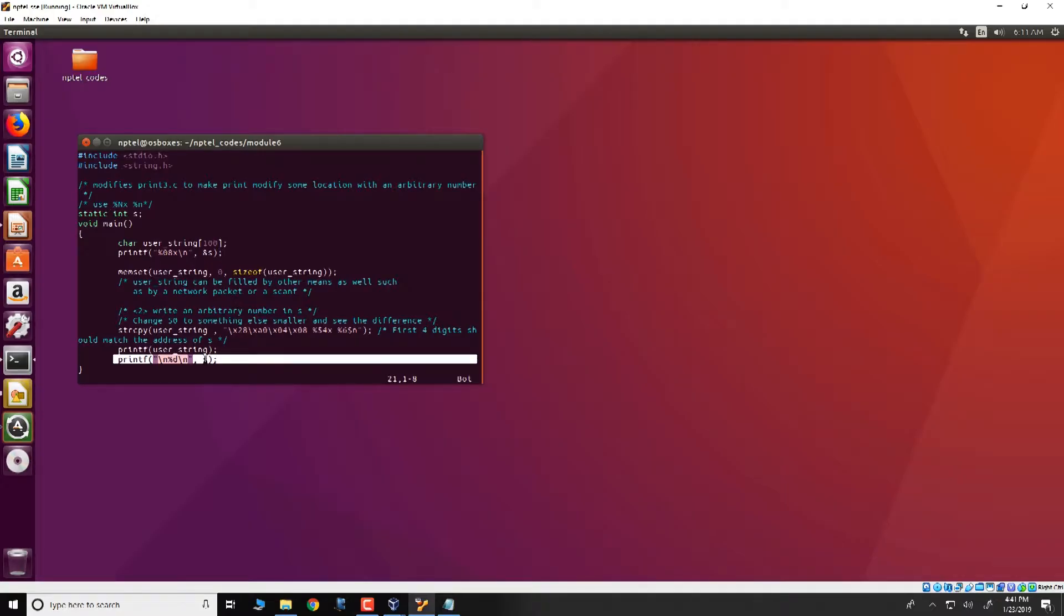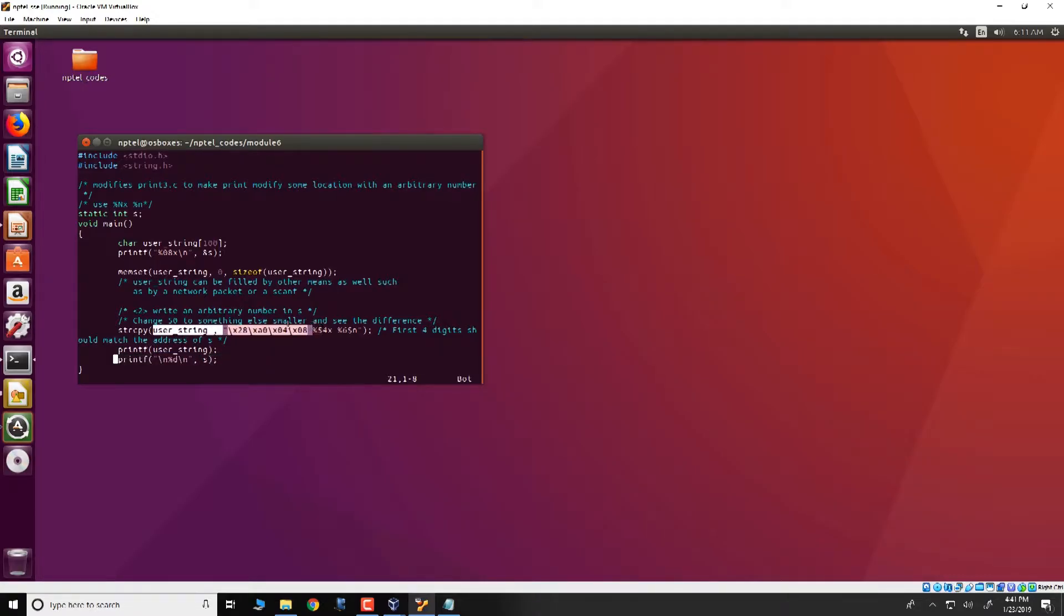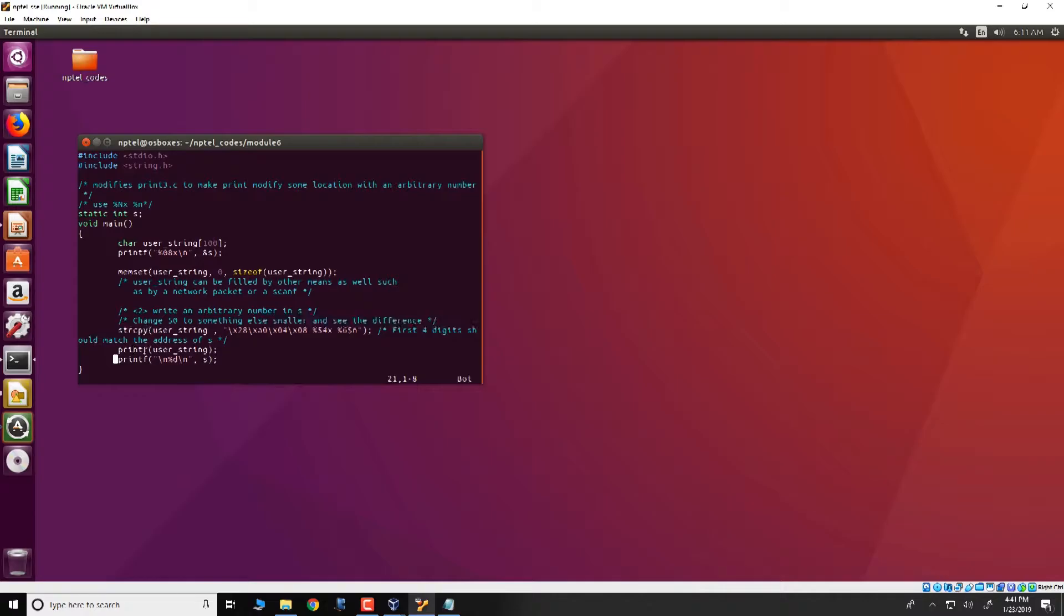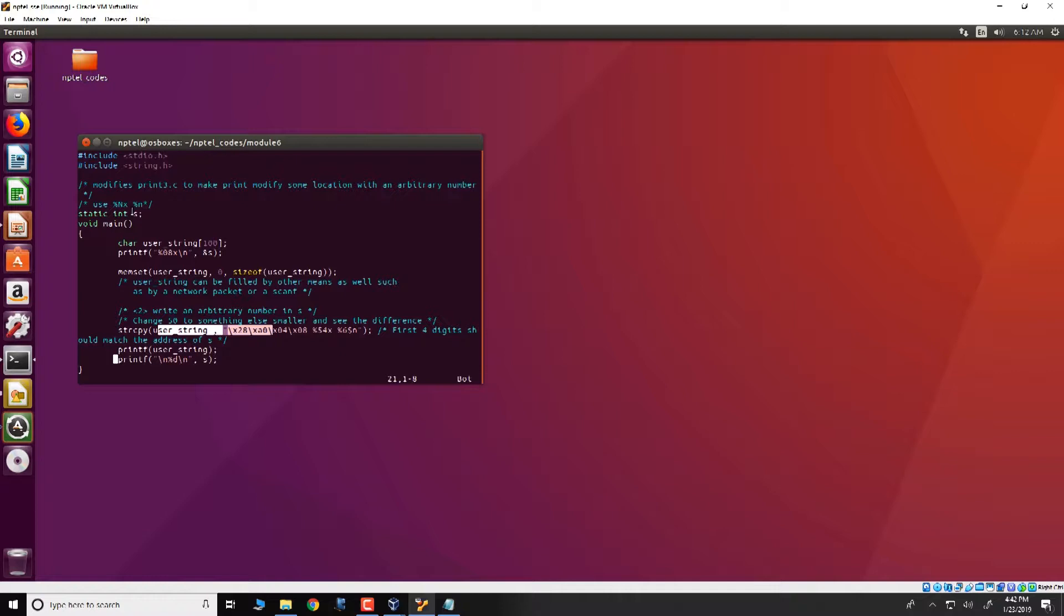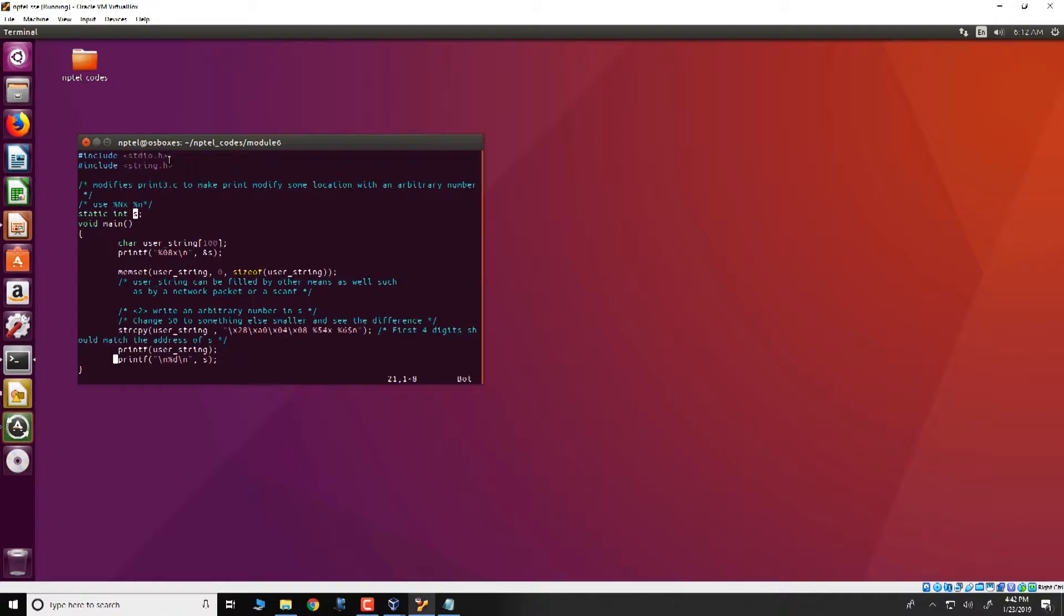However what we will do is that we are going to change the user string and note that this user string is specified as a format specifier in printf. We are going to modify this user string so that the value of s is not 0, or rather we will try to change the value of s to something different. So let us see it running first.